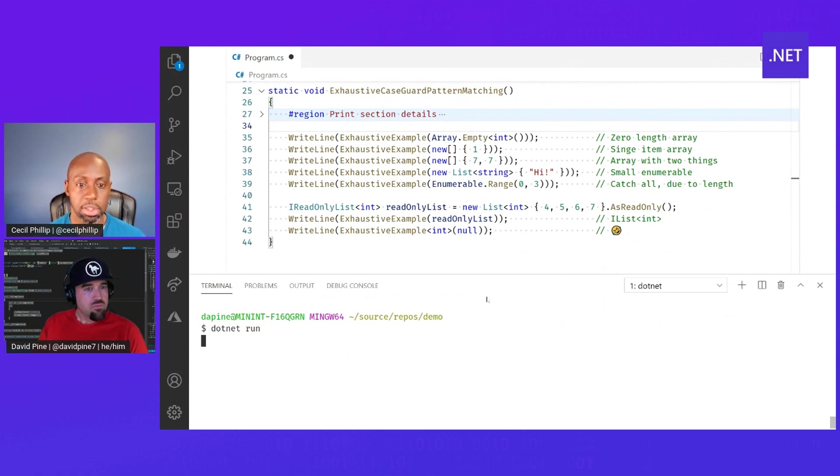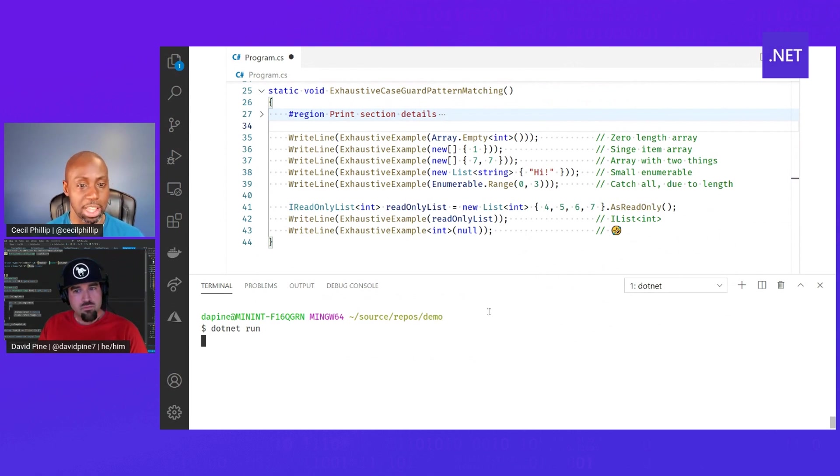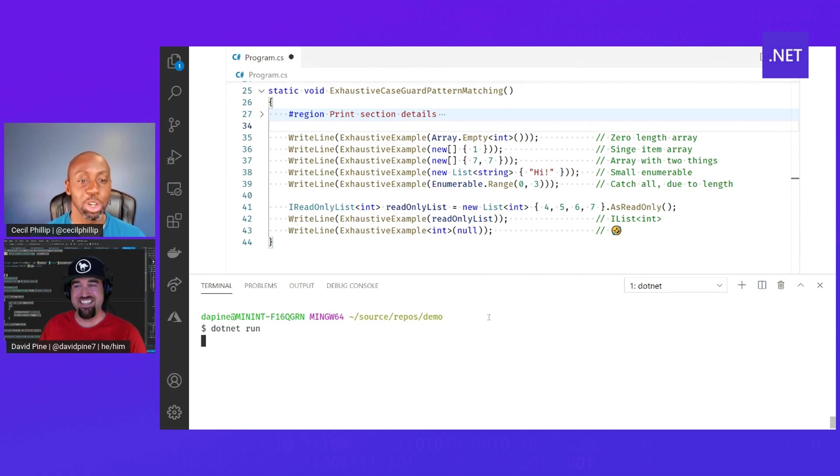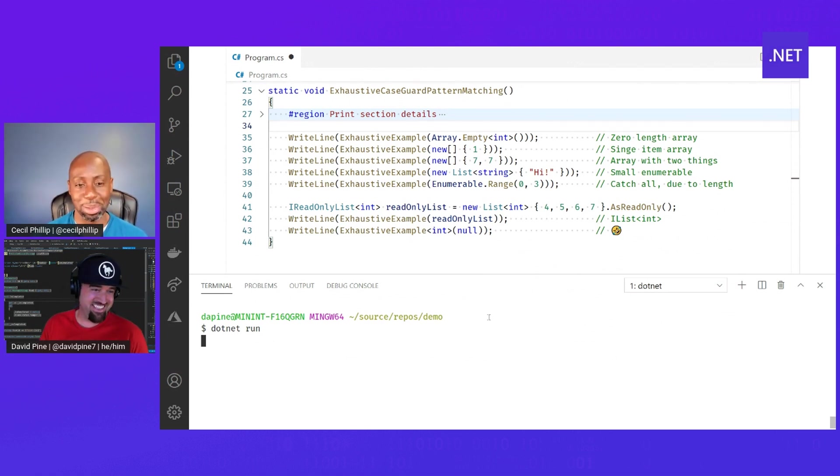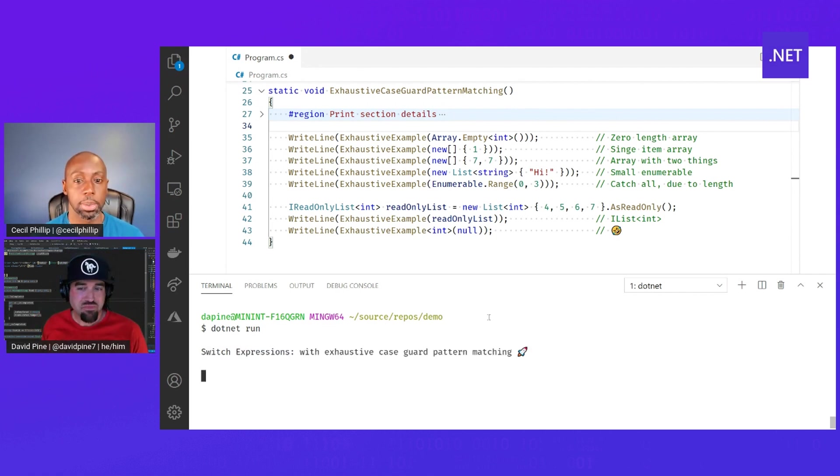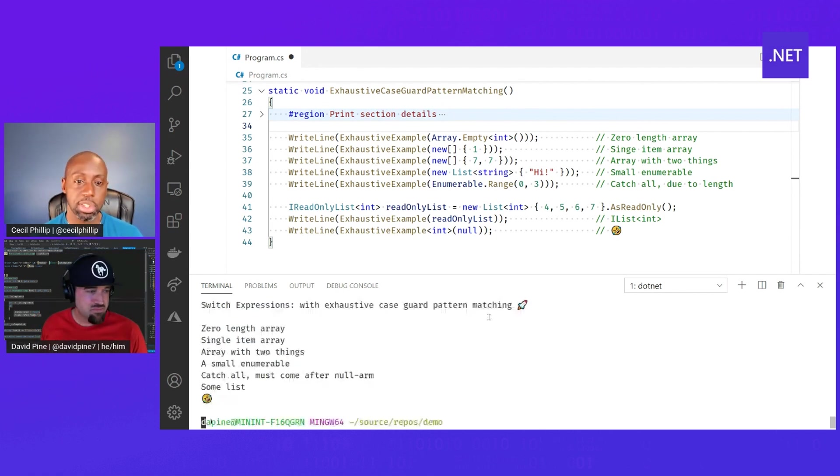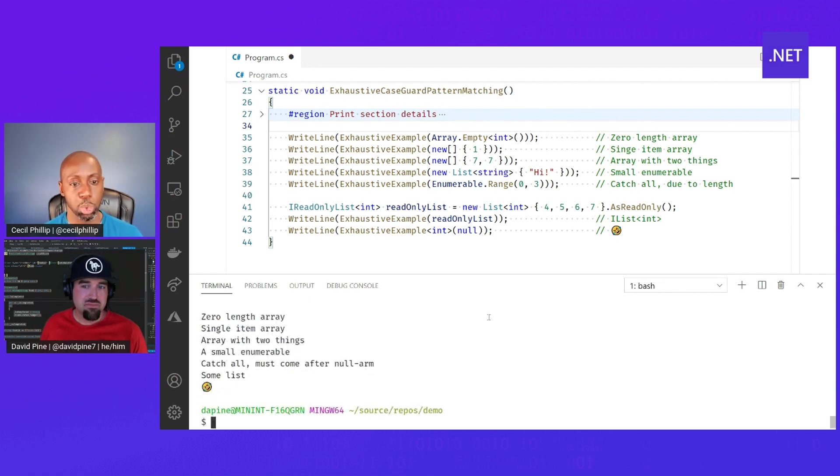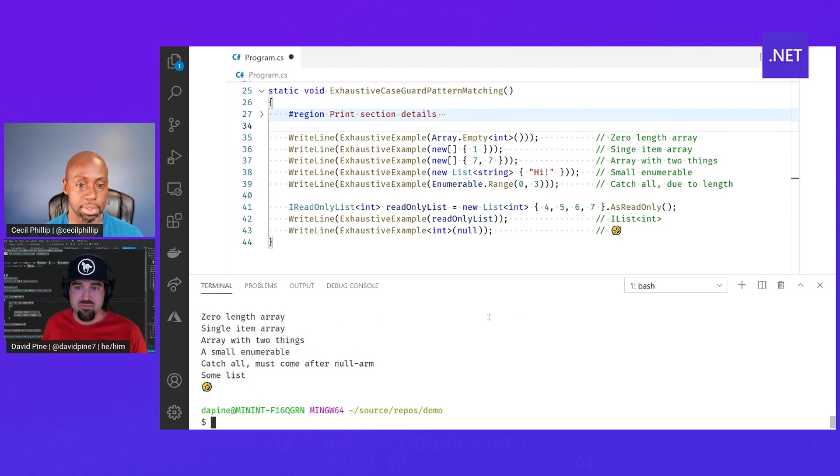So a couple of things. One, I really love how you have emojis as a return in your function. I think everyone should return emojis whenever we have problems. But two, this also reminds me a lot of the default statement in switch cases. You know what I mean?